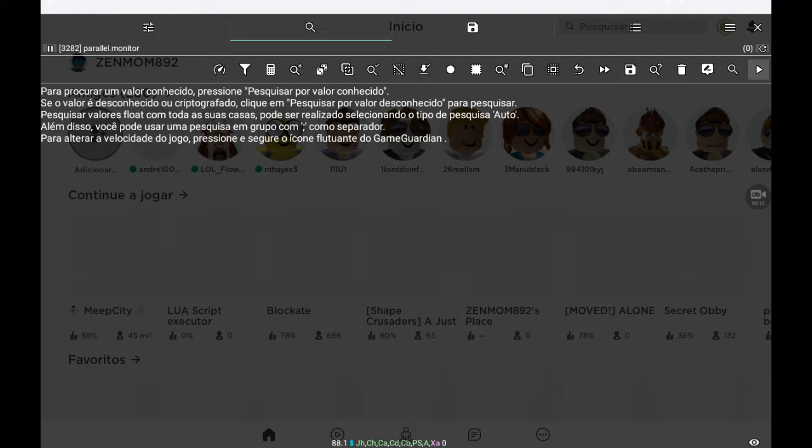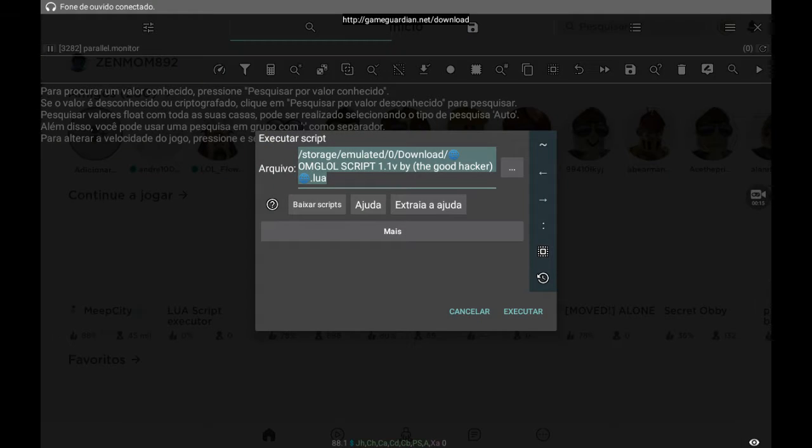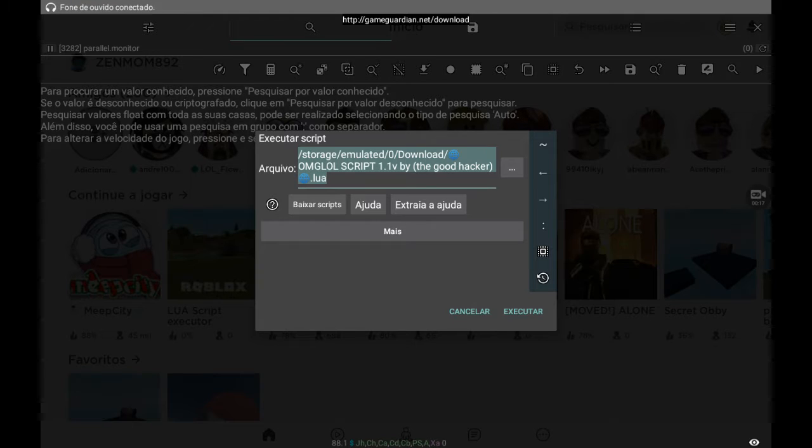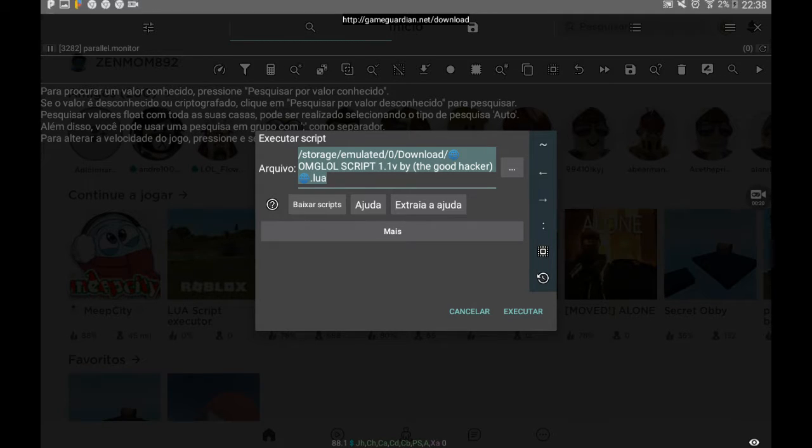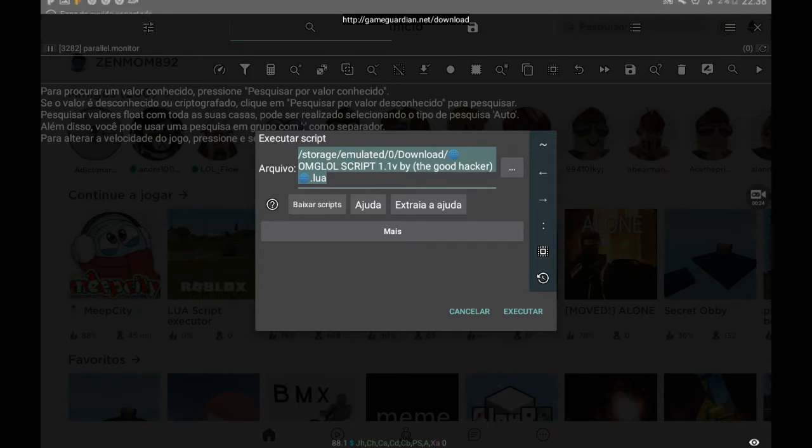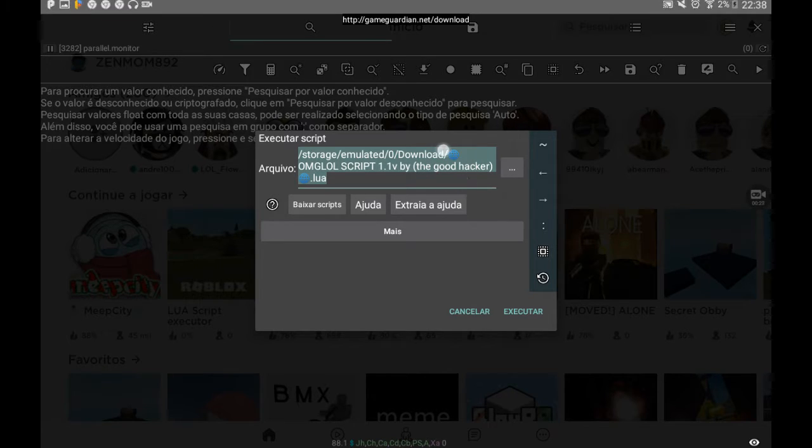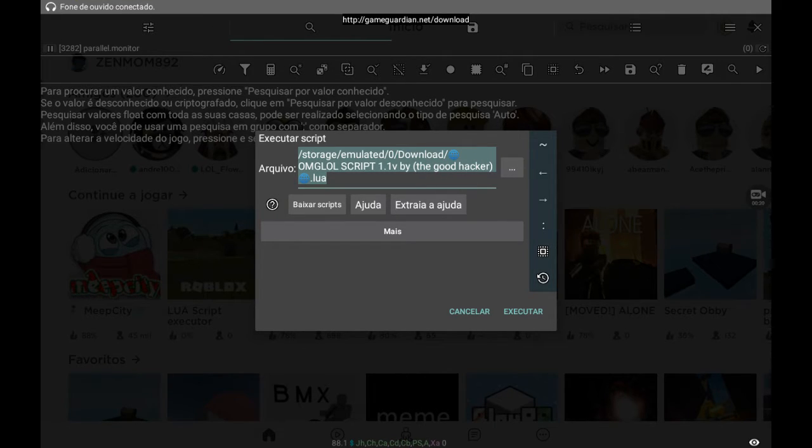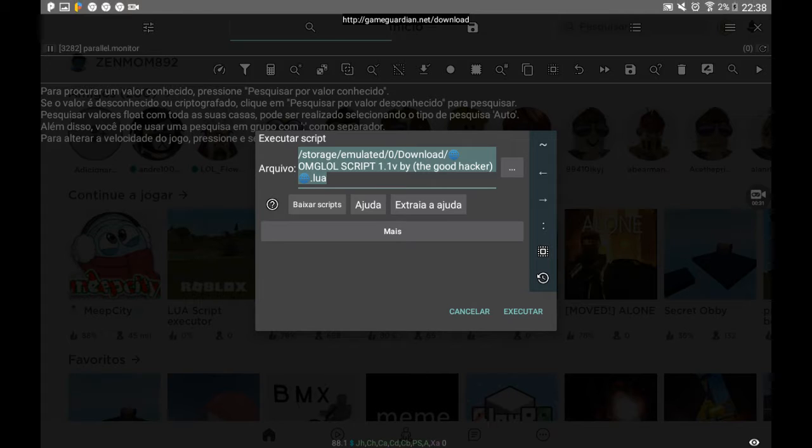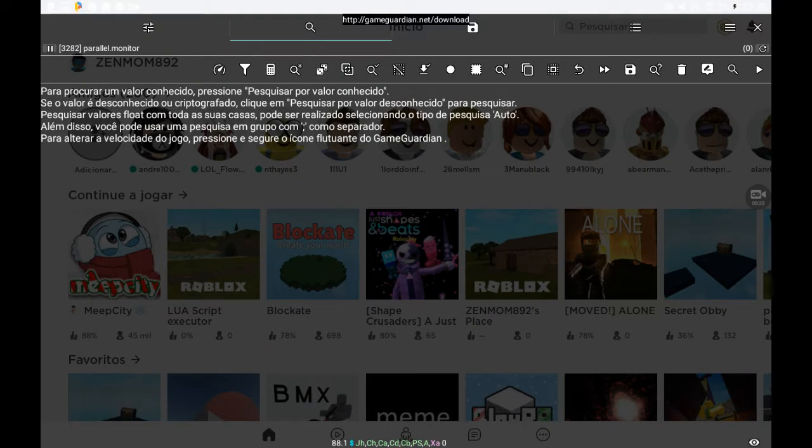I'm going to get my script and I'm going to start with it. It's called... I'm going to get my script because I'm going to do it.